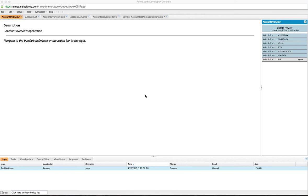Hello and welcome to this week's Force.comcast episode where we're going to build our first Lightning component and put it on our Lightning app.